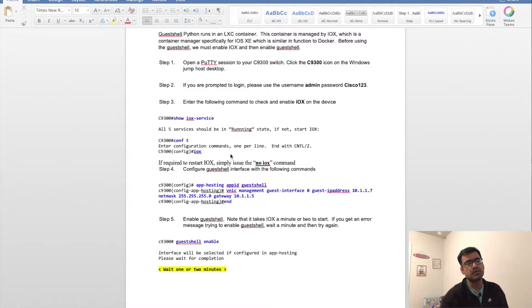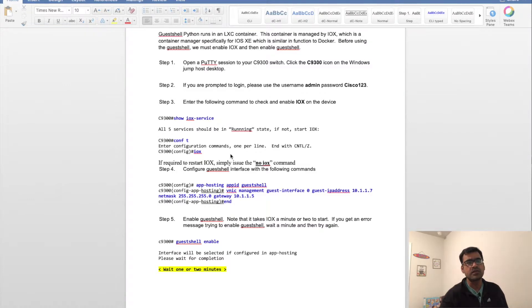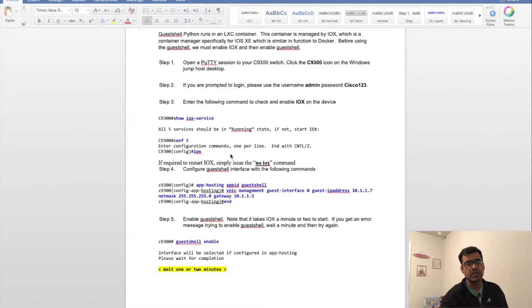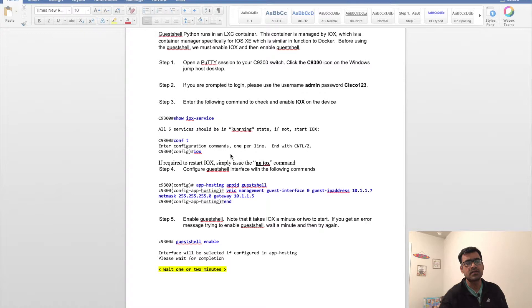Then what you have to do is configure the guest shell interface. Basically you're creating a container named guest shell and assigning an IP address to that guest shell.